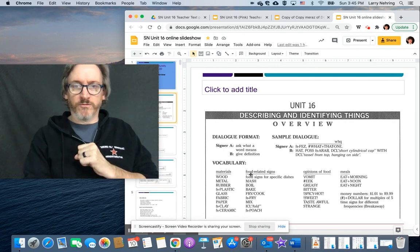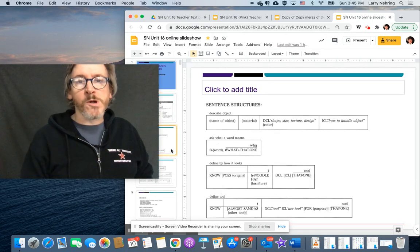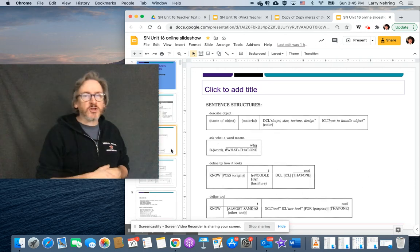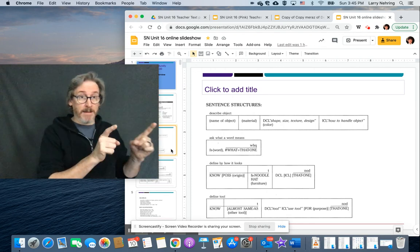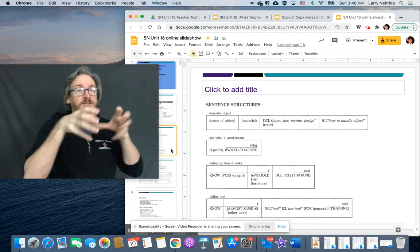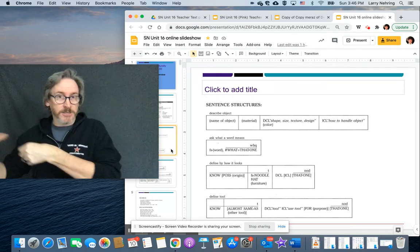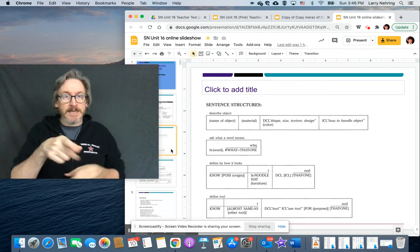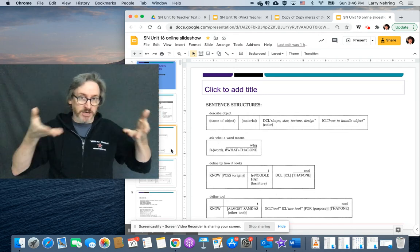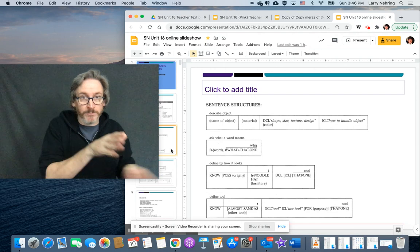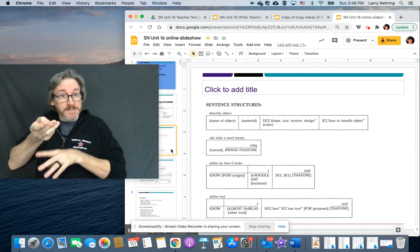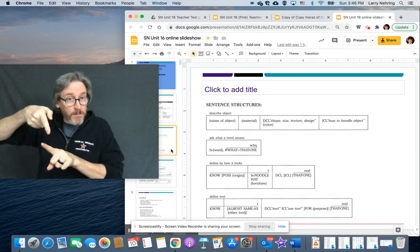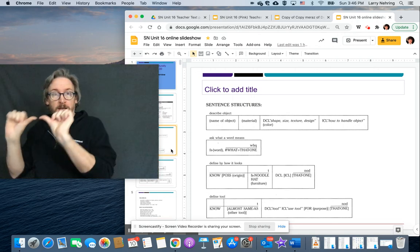We'll also go over number signs. General sentence structure is we're going to be looking a lot at that object, subject, verb, or object, description, and a question. Like, for example, this first one, it says describe an object. So name the object. So fingerspell it, whatever. Then describe it somehow, whether it's the material, what it's made from, or what it looks like.